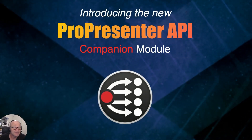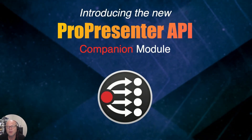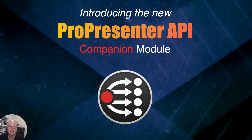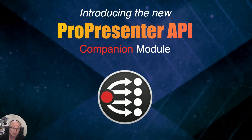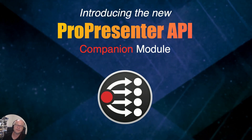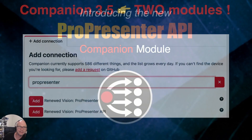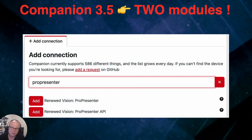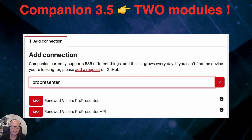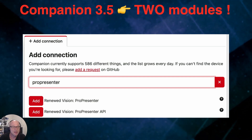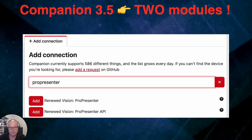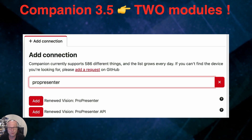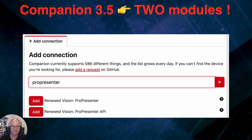G'day everyone. My name's Dan and I'm a hobby programmer that's been working on the ProPresenter module for quite some years now. In this video, I would like to talk about the new ProPresenter API module in Companion 3.5 and later. If you download Companion 3.5 and search for ProPresenter, you might be quite surprised to see two search results, because there are two modules. This is very unusual and is going to generate some confusion and questions that I hope to answer.